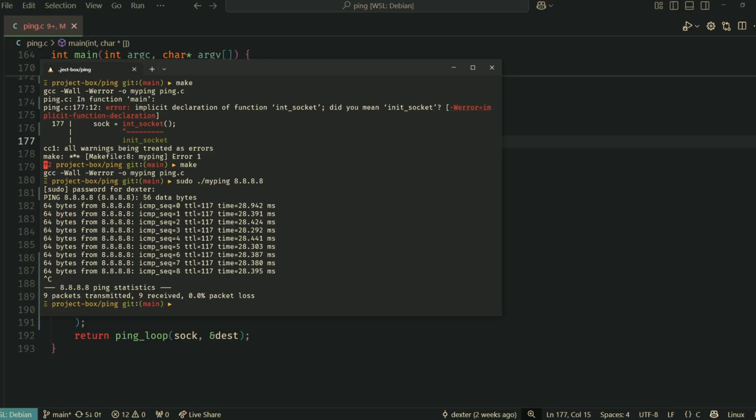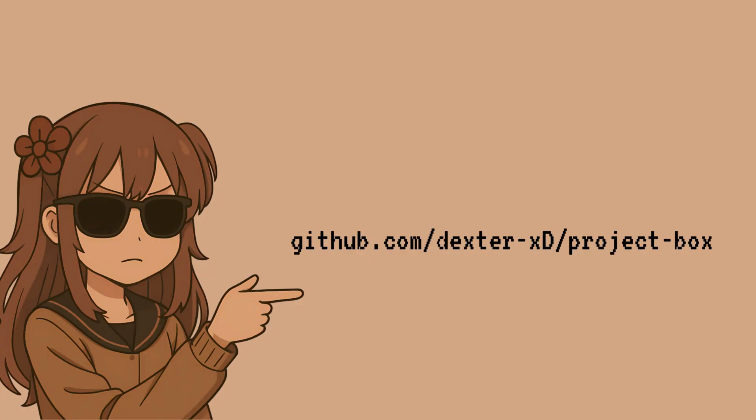Pretty cool, right? I hope you found this interesting and learned something new. You can find the complete code on my GitHub profile.